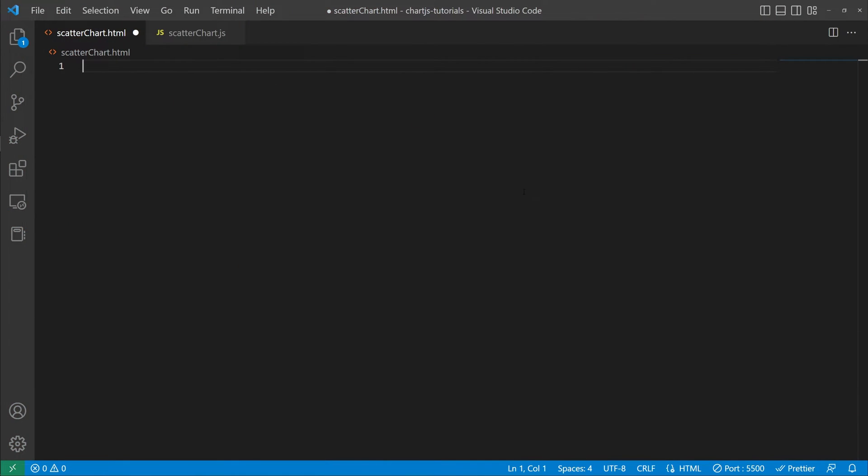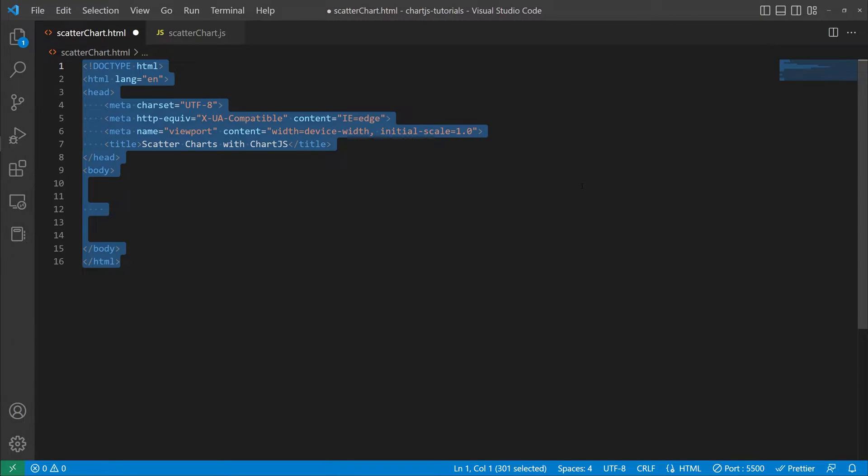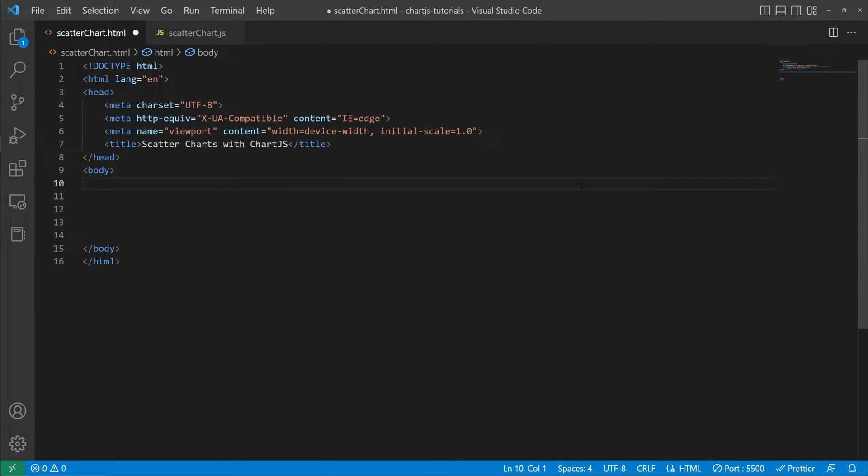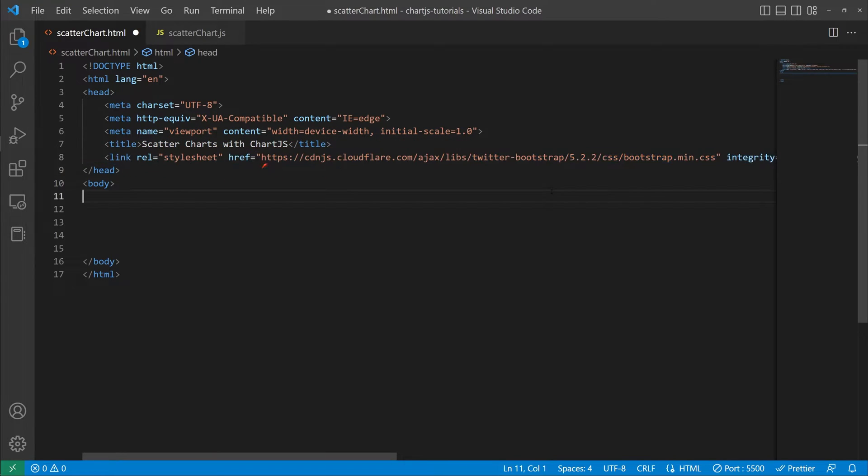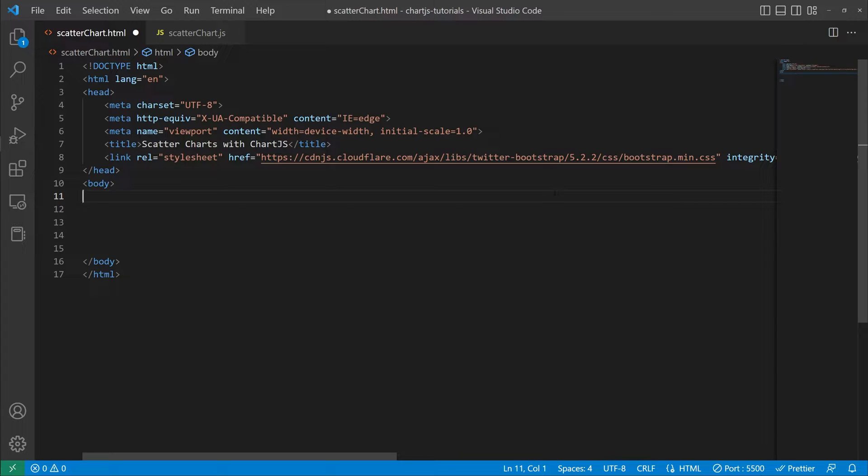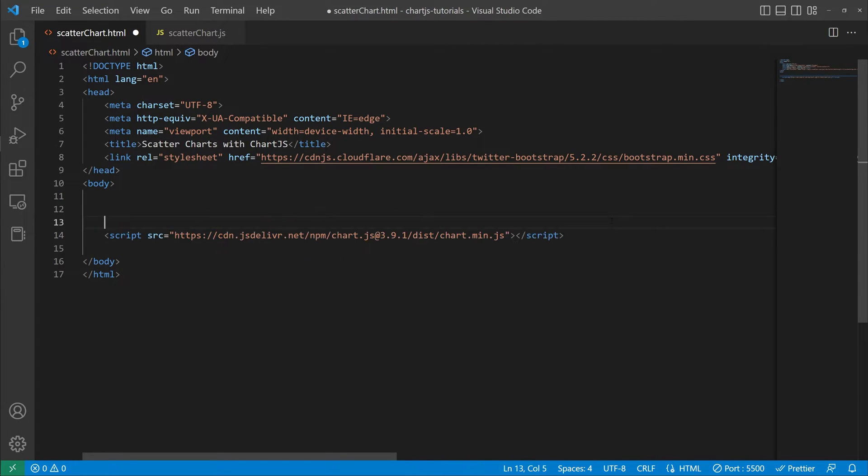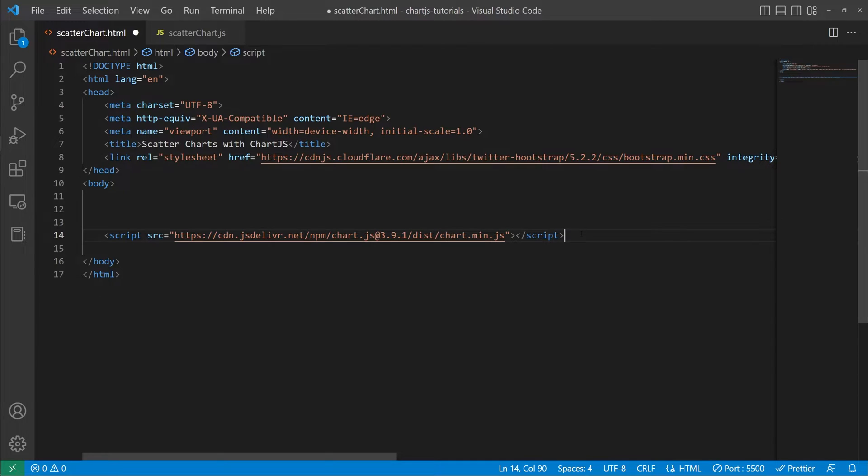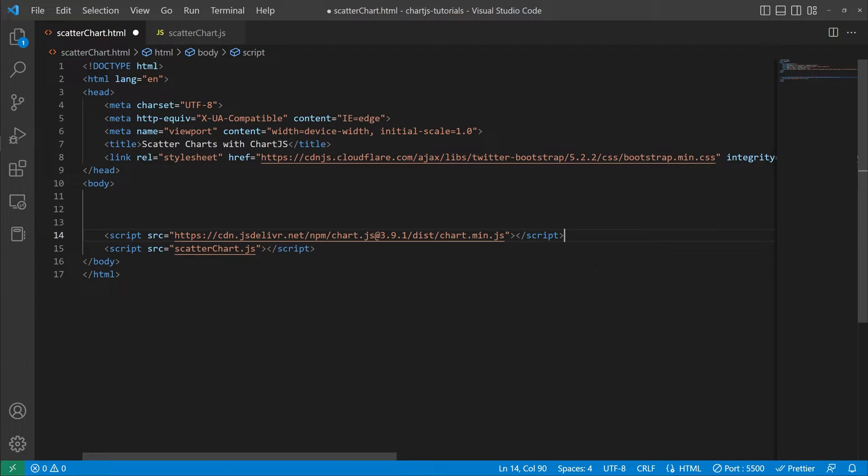Alright, so to begin let's just go ahead and do our normal HTML doctype and then we're going to bring in the bootstrap CDN. Now bootstrap isn't required for Chart.js but we're just going to be using it for some page styling here. And then we'll go ahead and bring in our Chart.js version 3.9.1 script as well as our scatter chart.js file because we're going to keep all the JavaScript in its own file.